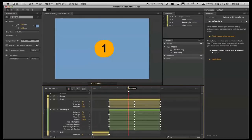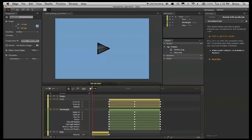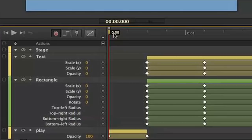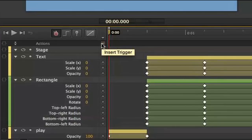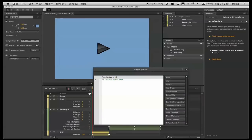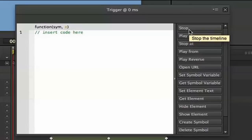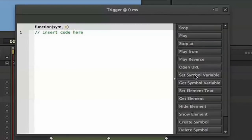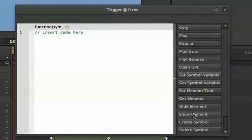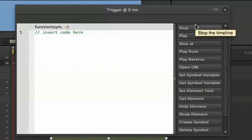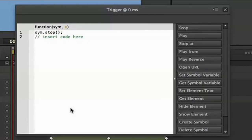What we want to do is control its playback using actions and triggers within Edge. So let me show you how to do that. So this is what the animation looks like. And what I want to do is, first of all, I want to stop at time zero. I do that by using this Insert Trigger button, and this brings up the little code panel. And you'll see it says Trigger at 0 milliseconds. And what I can do is, I can use these code snippets on the right-hand side to say, for example, Stop. So this stops playback.